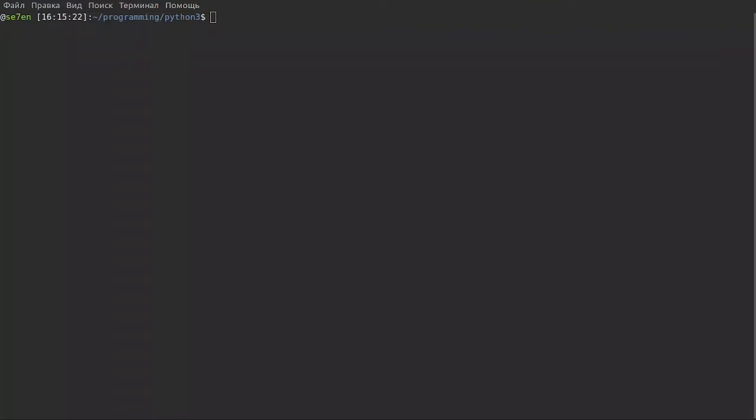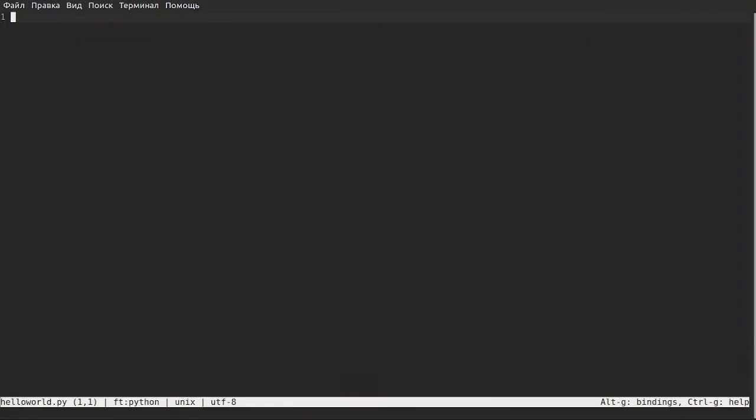For example, you start with Python or maybe some other language. What you do? You create your folder from which you want to start. For me, this is a Programming in Python 3 folder. Here I want to create some file which contains my first code. For this, I just print Micro and name of my file, for example hello world Python. We use Python, for example.